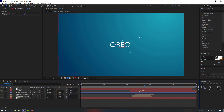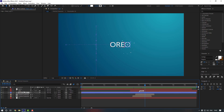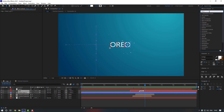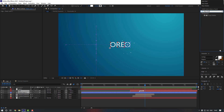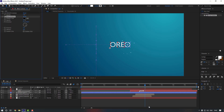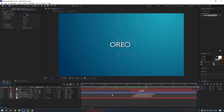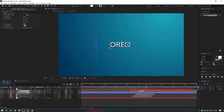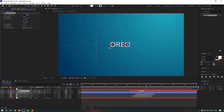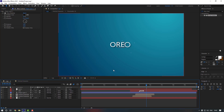Let's give a shadow to the logo. Select the shape layer and the text layer, go to FX & Presets, and search for Drop Shadow. Double click to apply it. Change the Distance and Softness settings. The shadow is a bit dark, so set Softness to around 50. Close the Null Object layer so it's invisible.